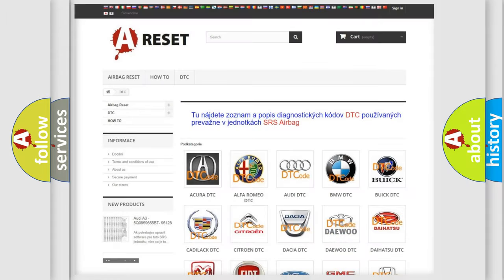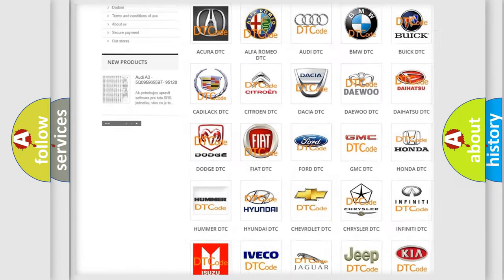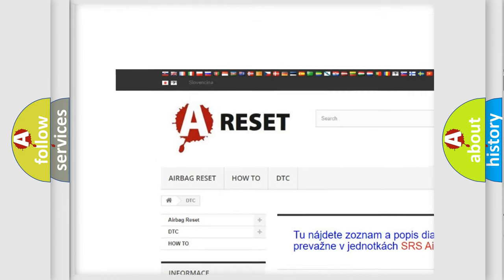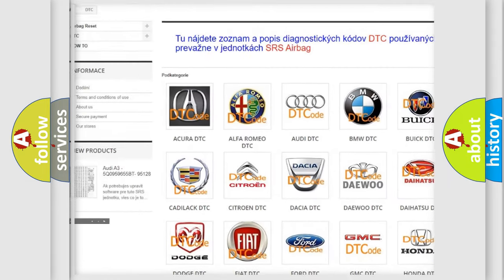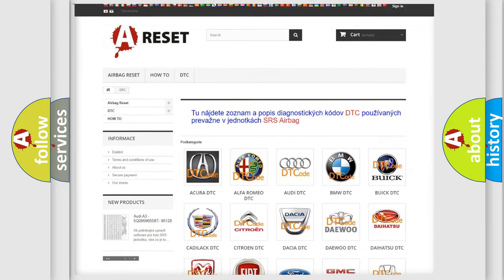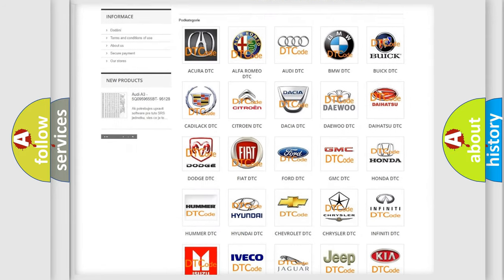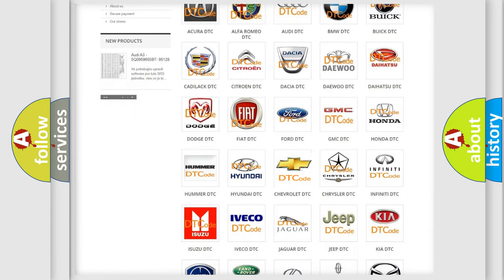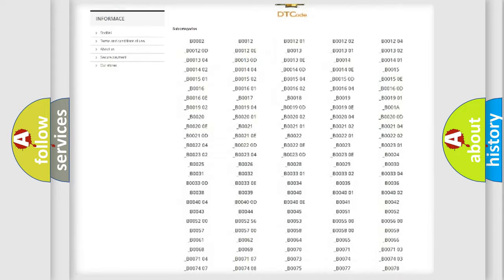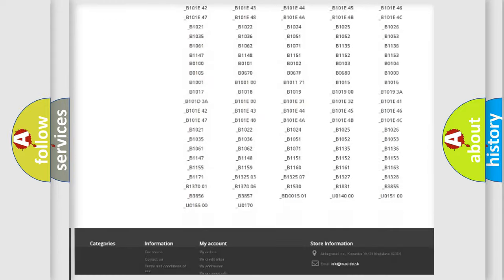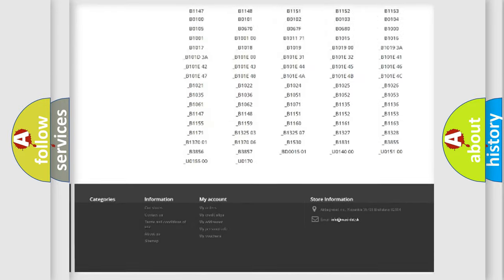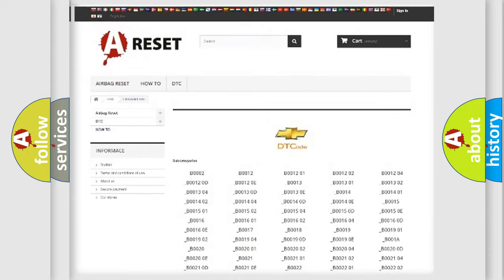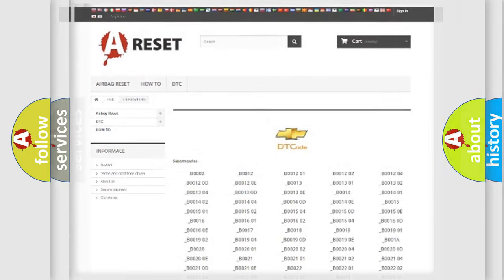Our website airbagreset.sk produces useful videos for you. You do not have to go through the OBD2 protocol anymore to know how to troubleshoot any car breakdown. You will find all the diagnostic codes that can be diagnosed in Chevrolet vehicles and many other useful things.